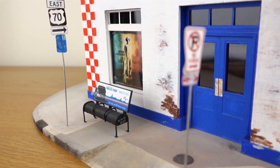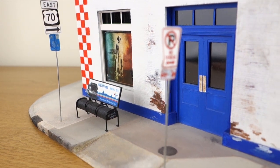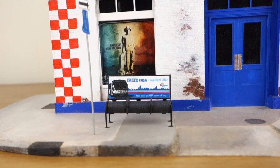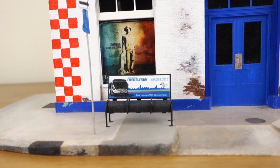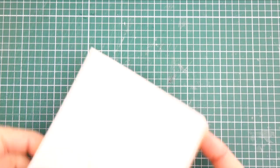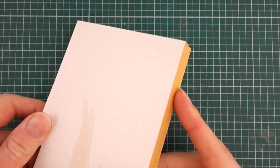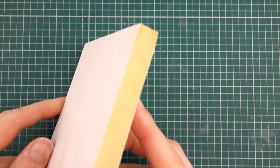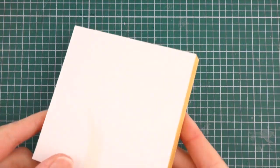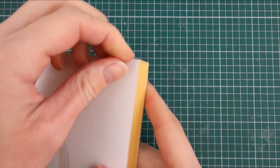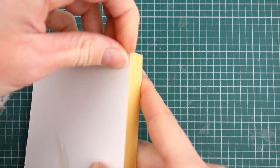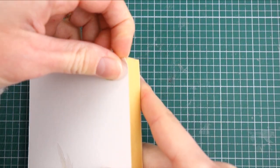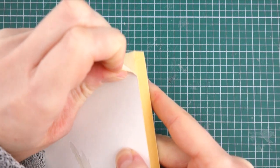Today I'm going to show you how I made this bus bench. It starts with Kapiline foam board. Once you peel off the paper sides the foam can be shaped for use in models.